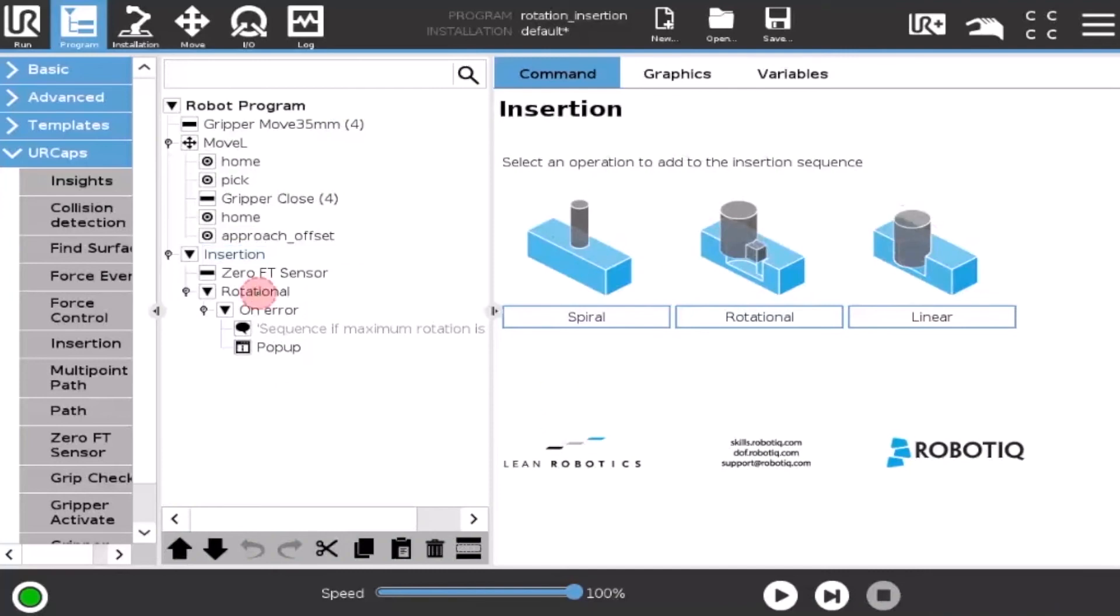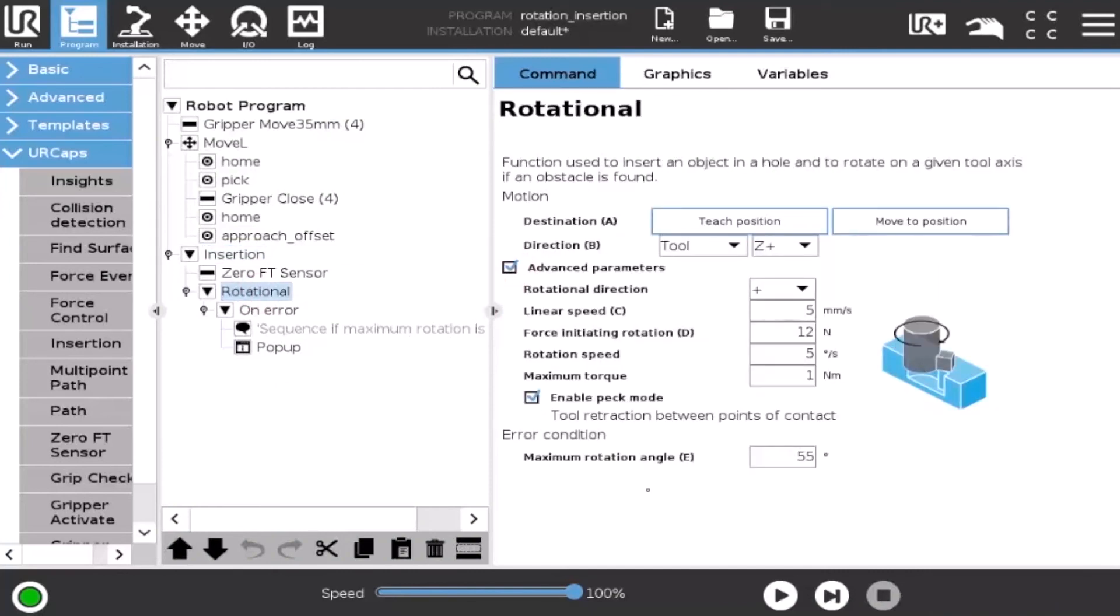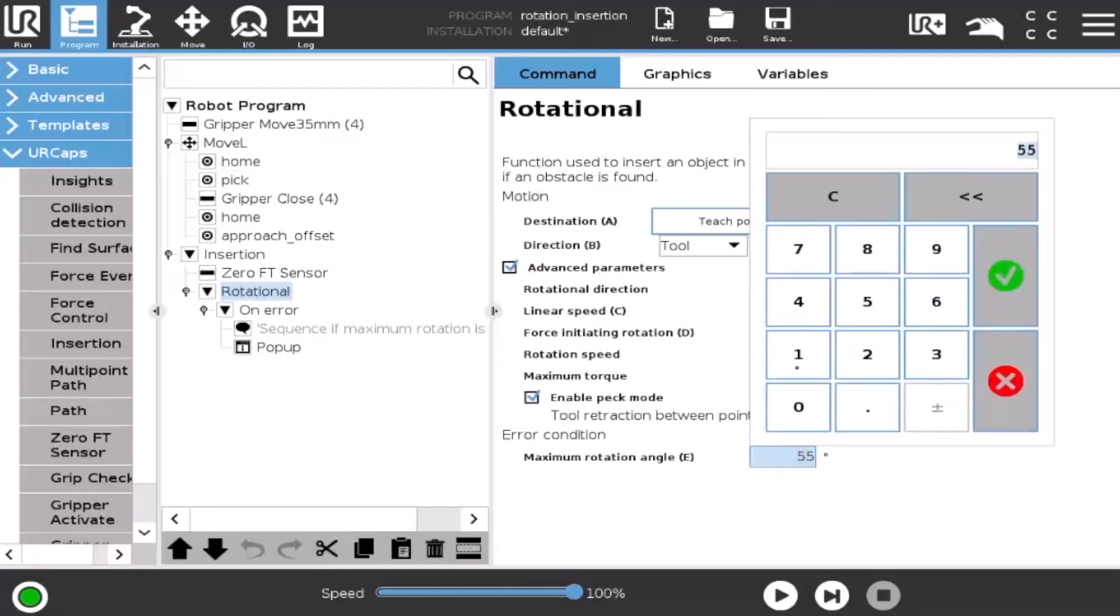For the rotation node, the error happens when a maximum angle is reached. In advanced parameters, select the maximum rotation angle allowed before entering in error.